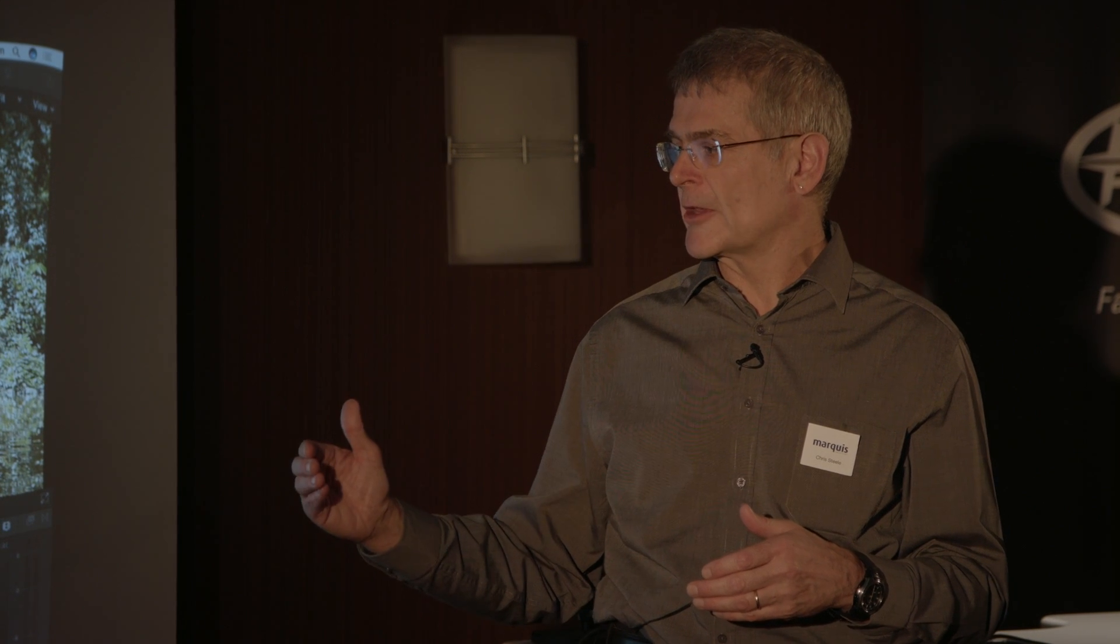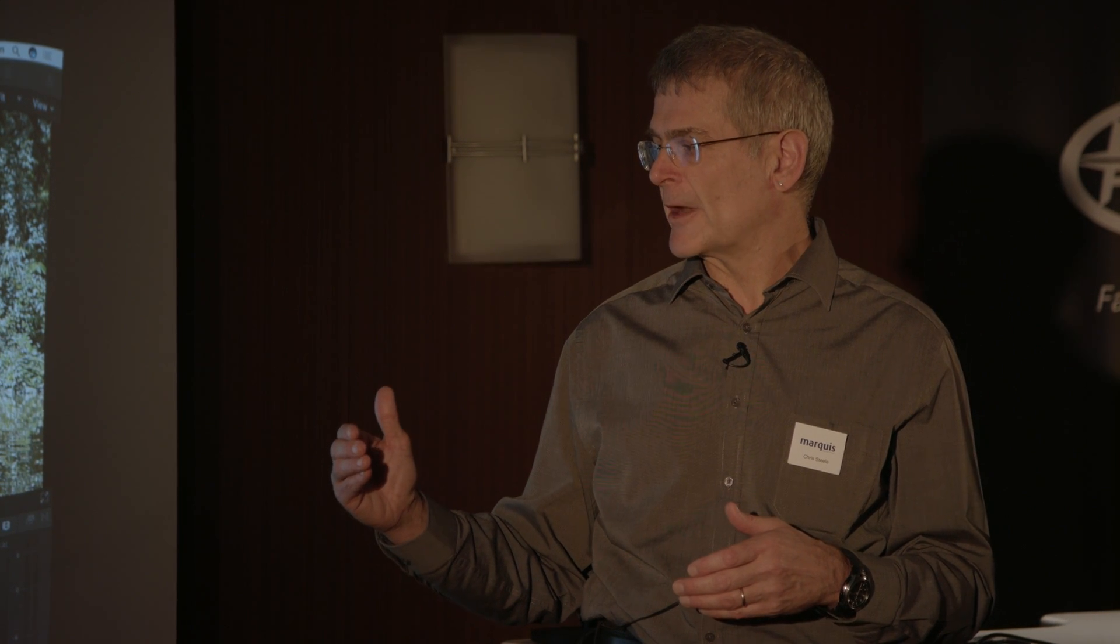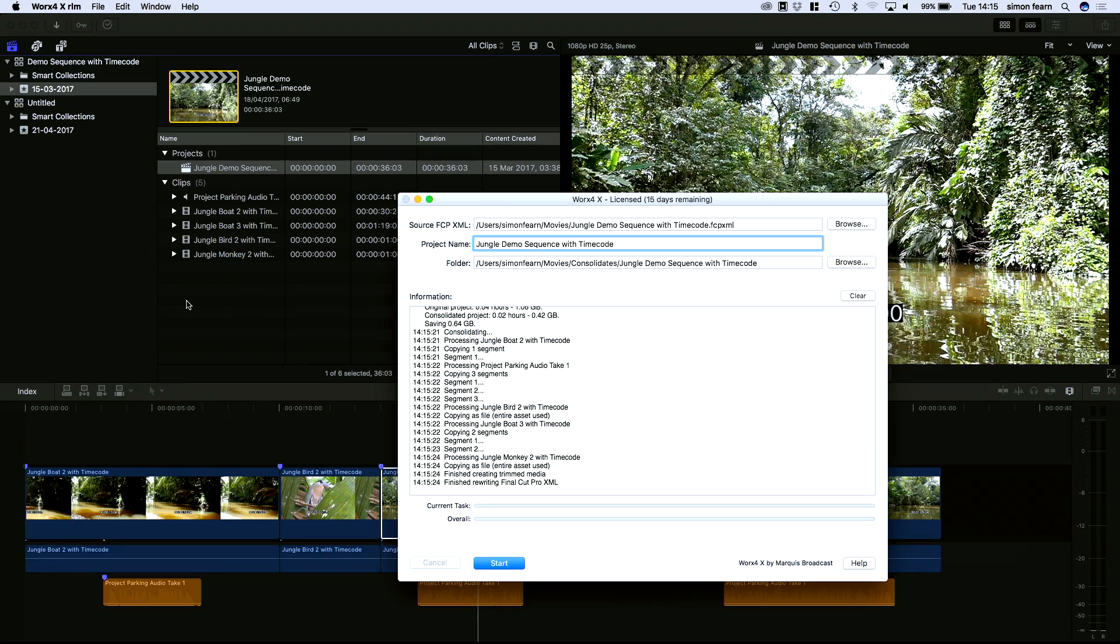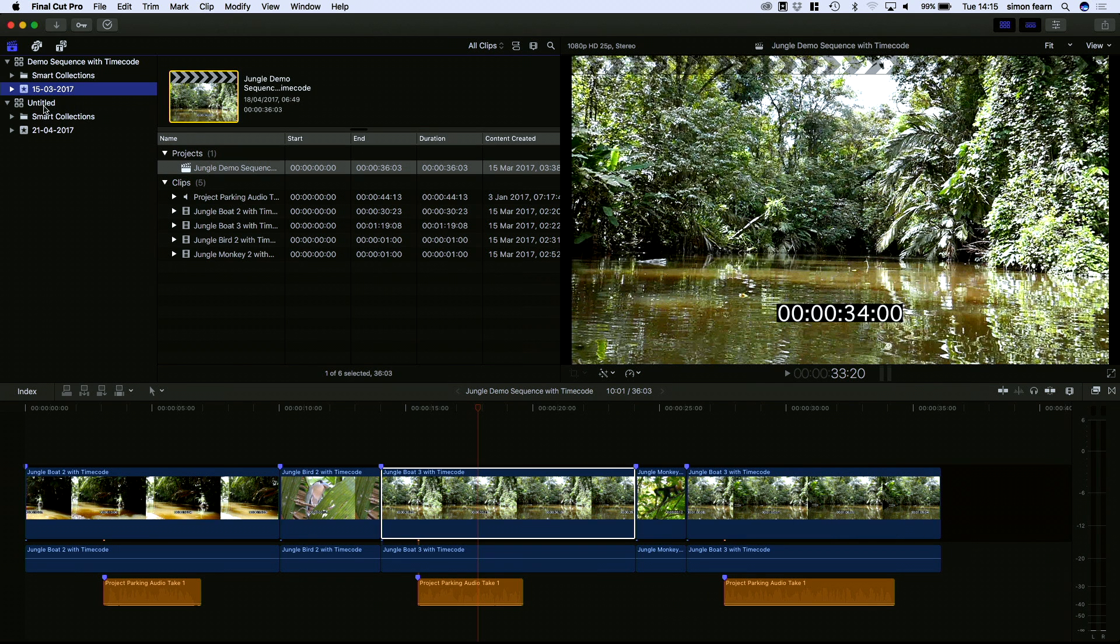A couple of caveats on the media that we're processing. We're not processing MXF at the moment, but all of the QuickTime formats we are pretty well. So, we've exported that.